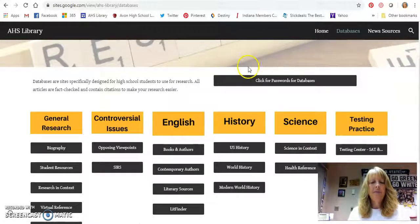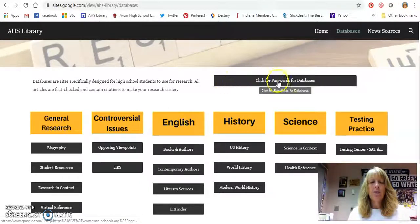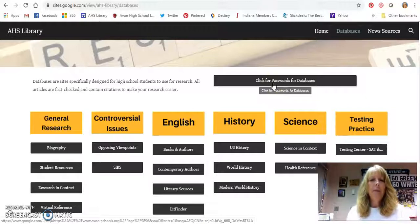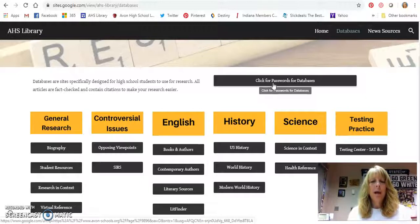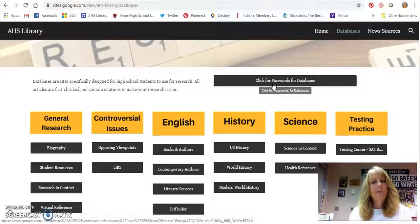I do want to show you one piece of information. If you are not at school and need to do research, there is a button that says 'Click for Passwords for Databases.' When you click on that, it will give you a link and ask you for a username and password — your computer network username and password, so your student ID number and your password. Once you have that, it'll pull up all of the passwords you need to use from home. The library pays for you to have access to these databases, and this is not information you can get from Google or anywhere else. At school you should be able to use it just fine.